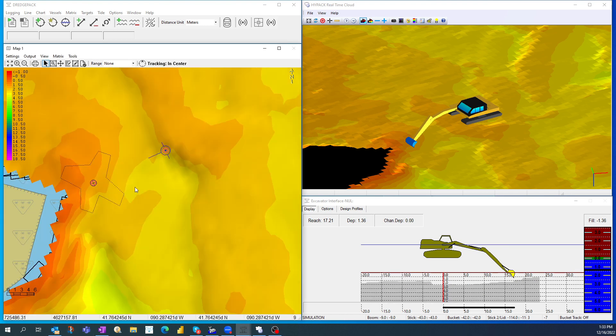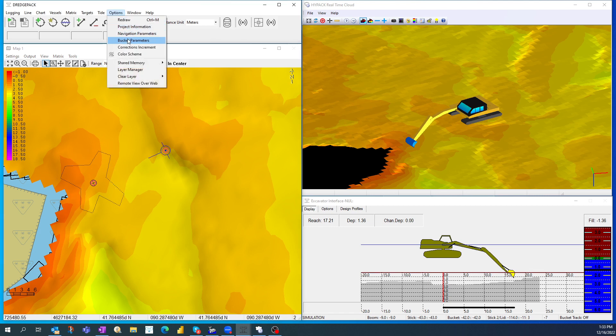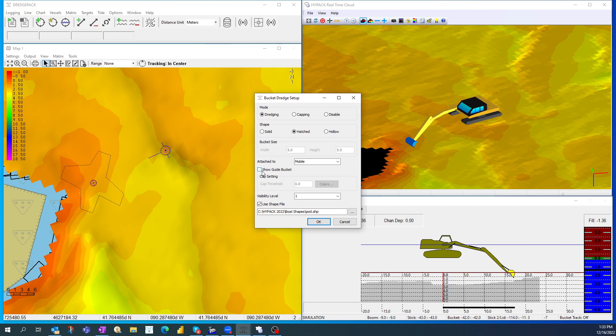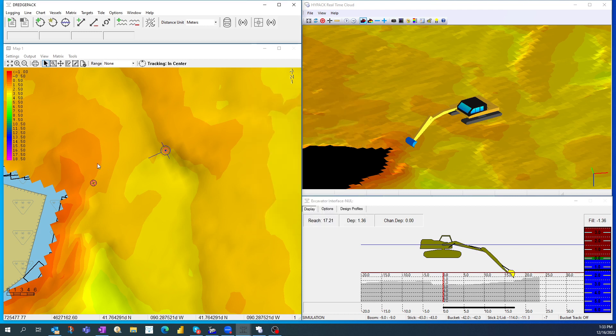If you've ever used DredgePack with a bucket file, this will seem kind of new to you. Under Options and Bucket Parameters, I can now specify a shape. I created a regular high-packed boat shape called a pod. You can see my drawing's not great. But what I can do is I can show the guide bucket. If I uncheck show the guide bucket, it goes away.